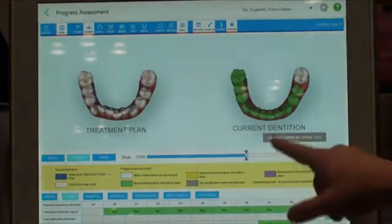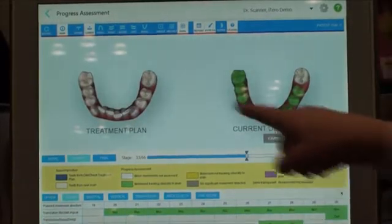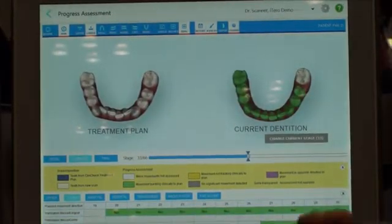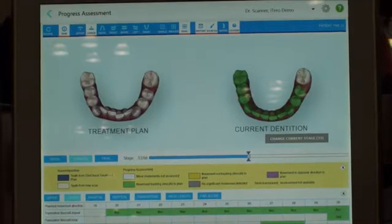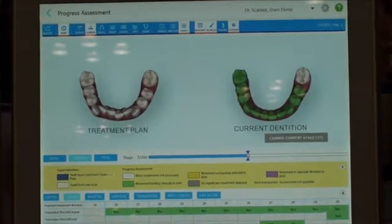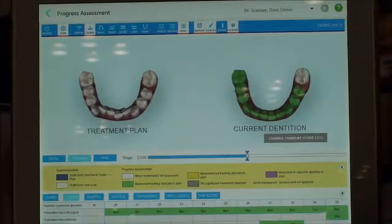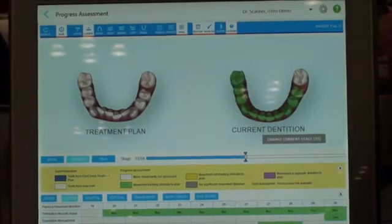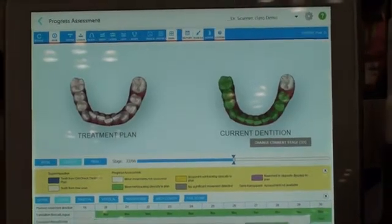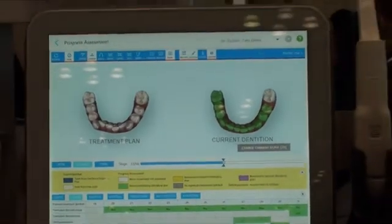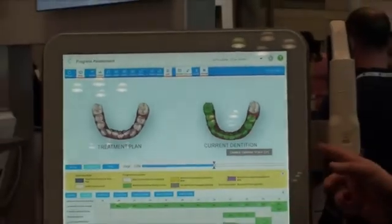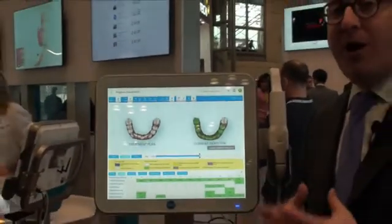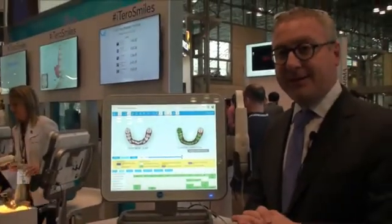Here we have the lower arch at stage 33 — it's perfect, exactly where we want to be. So now every dentist knows exactly where they are at every single step along the way with Invisalign. Even if you're not orthodontically trained, if you're using the Invisalign system in combination with the iTero Element, it will tell you where you are every step of the way in the case.